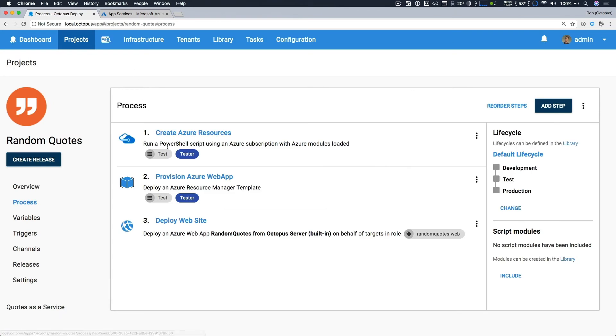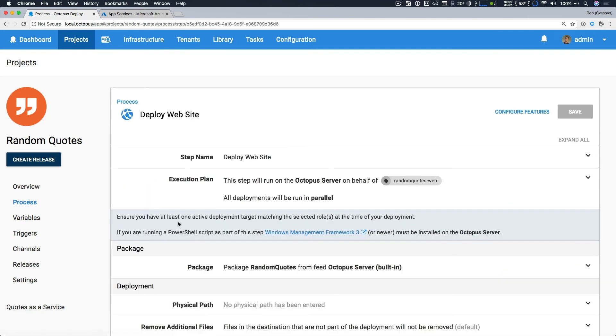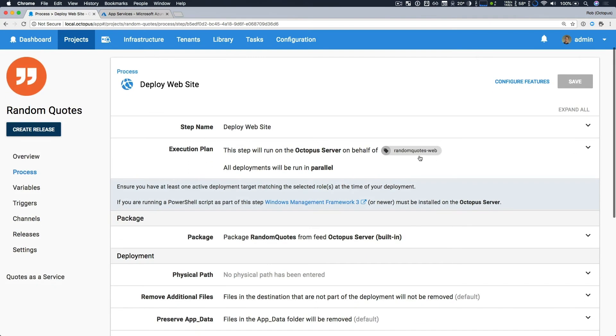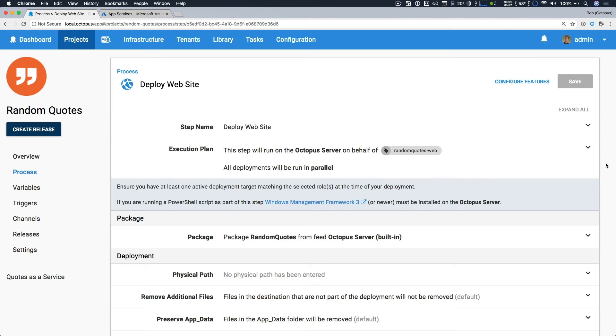Now, our final step is to actually deploy our website. This is running a deploy in Azure web app step. And it's really quite straightforward. If we take a look, we can see that one of the key pieces of information now is that we're specifying the role of the deployment targets we're deploying to. So it knows it's looking for Azure web app steps, and we simply specify that role. So one or more deployment targets in our environment with that role will deploy our web app or package to.